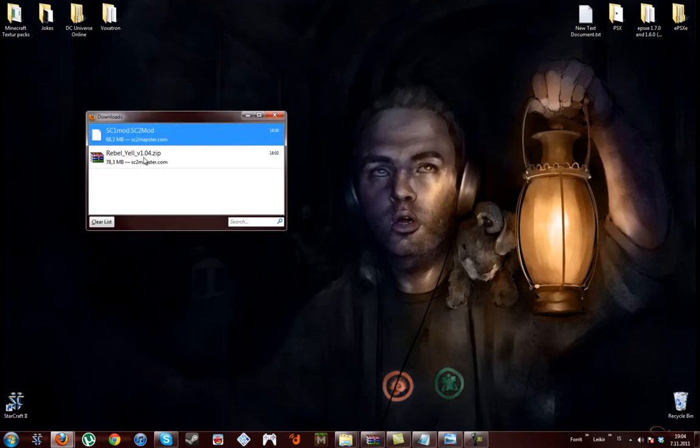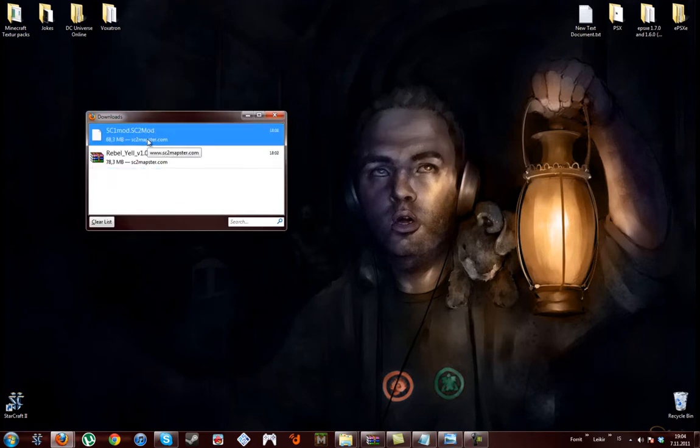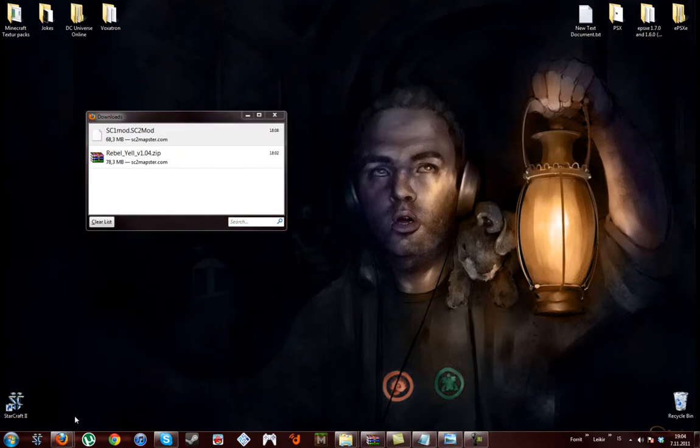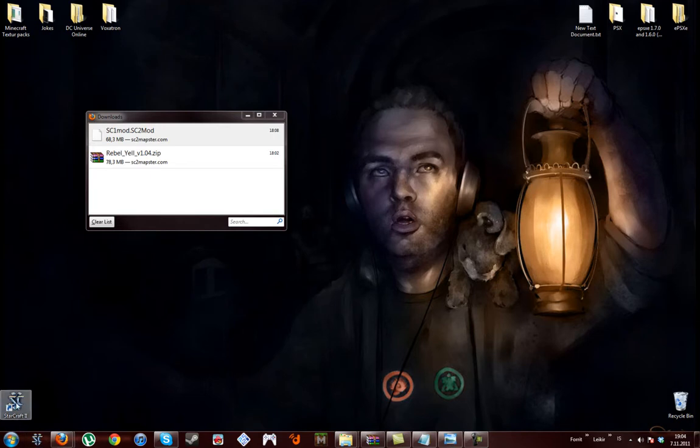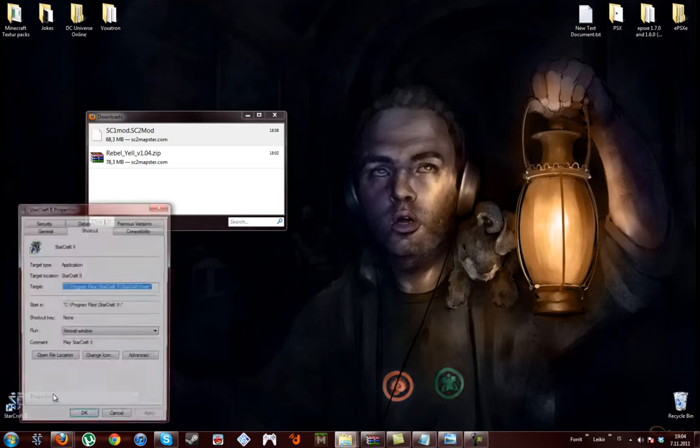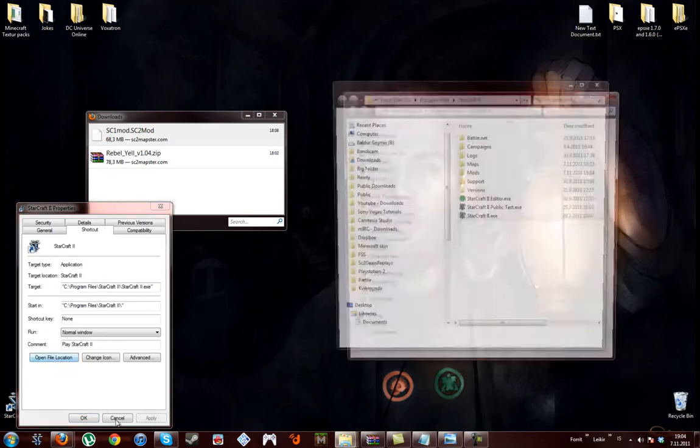And when you're done downloading these files, right click your StarCraft 2. You might have it there, so you have to copy it and paste it there. Open it, I mean right click it, properties, open file location.